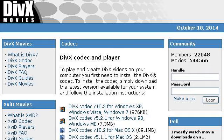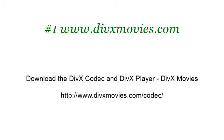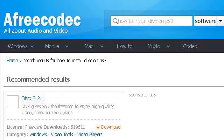The most helpful site to learn about how to install the DivX Codec is www.dividedxmovies.com, specifically the page titled 'Download the DivX Codec and DivX Player' — DivX Movies. Here's the link. Try also our second ranked site How.AfreeCodec.com, especially the page 'How to install DivX on PS3 Free Download' — AfreeCodec. Here's the link.